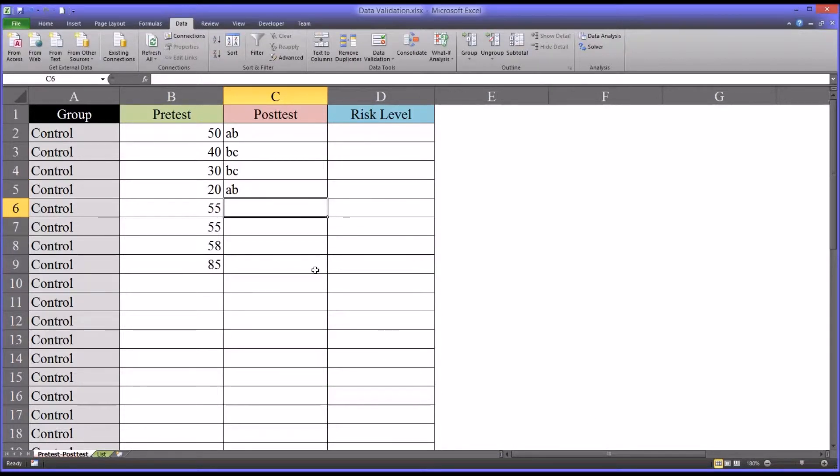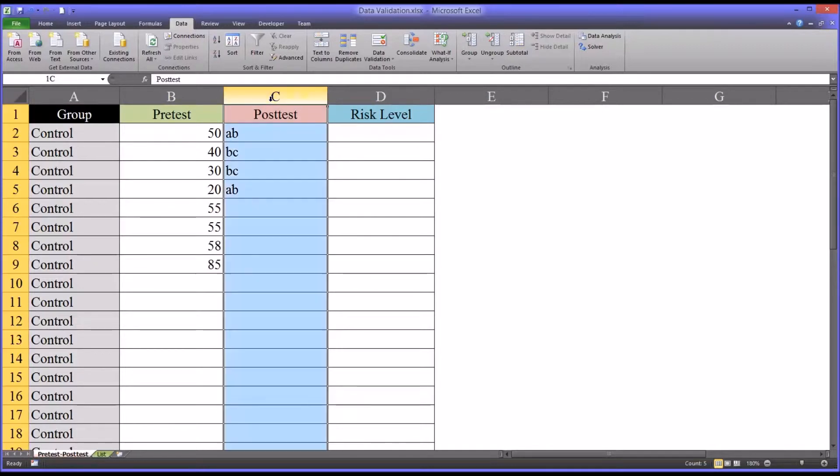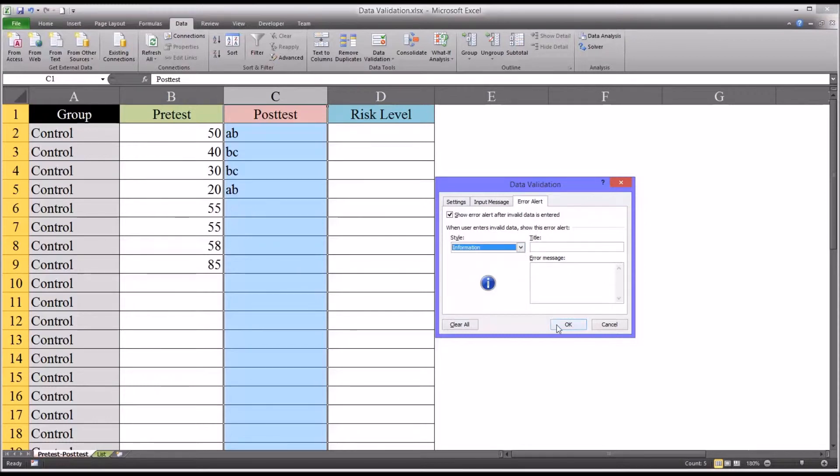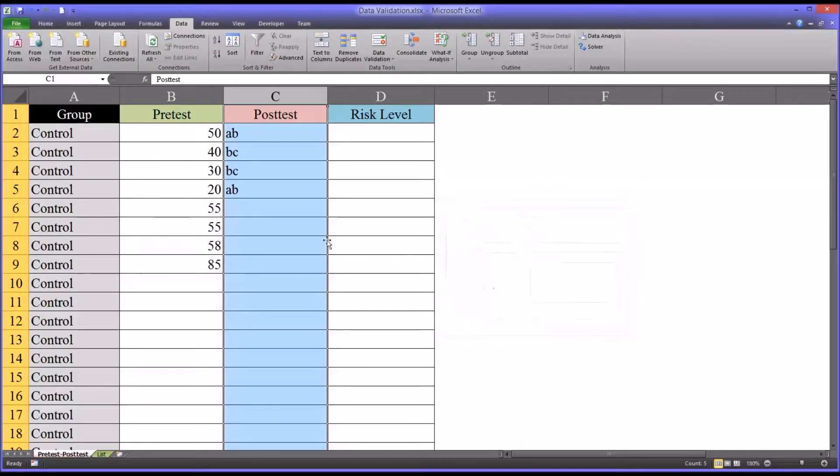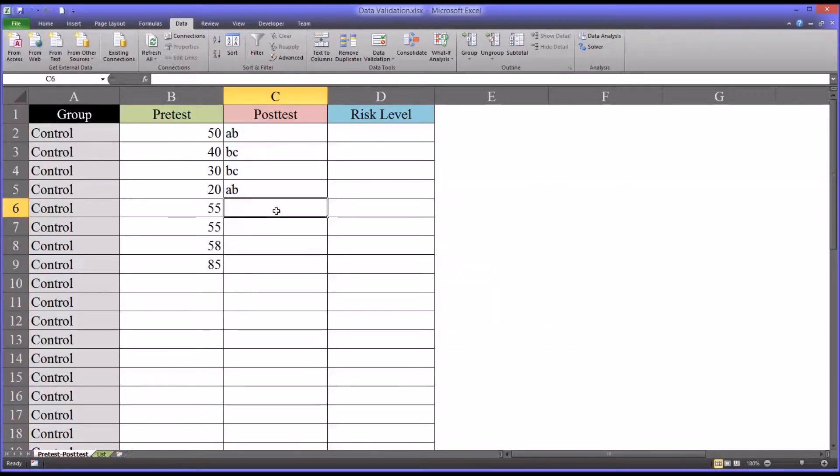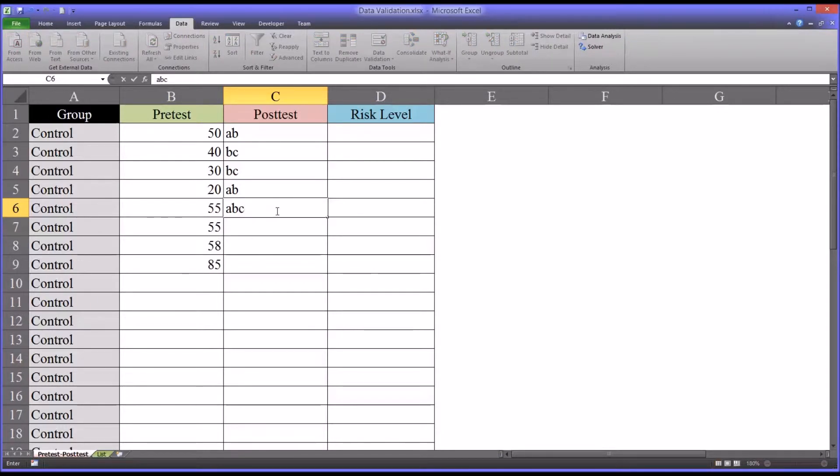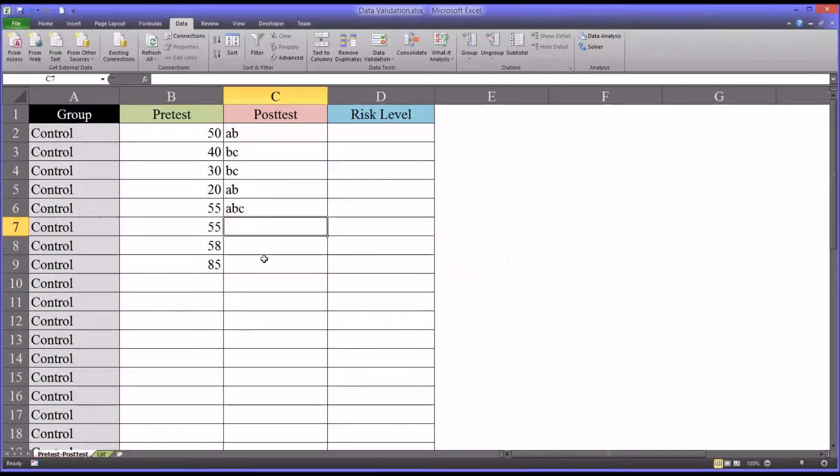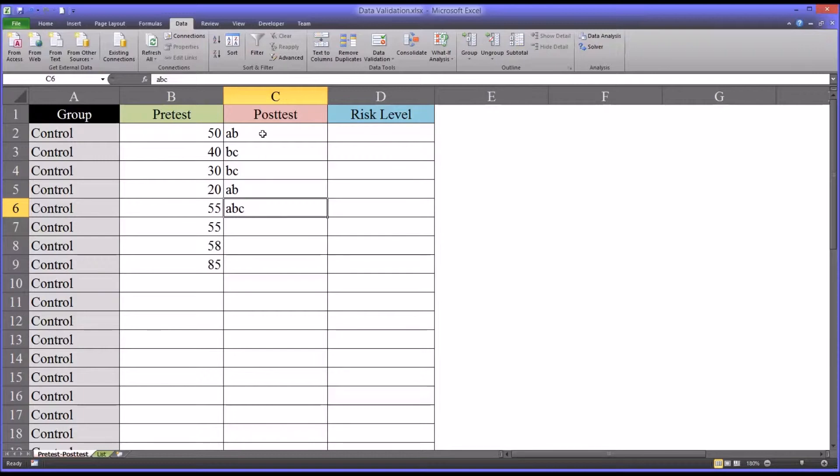Now it should be noted here that you can also set the data validation to just provide information. So when the user enters a value that's outside the range you want, this is just an information dialog. It's still going to permit that value to be entered even though it's not within the specified range.